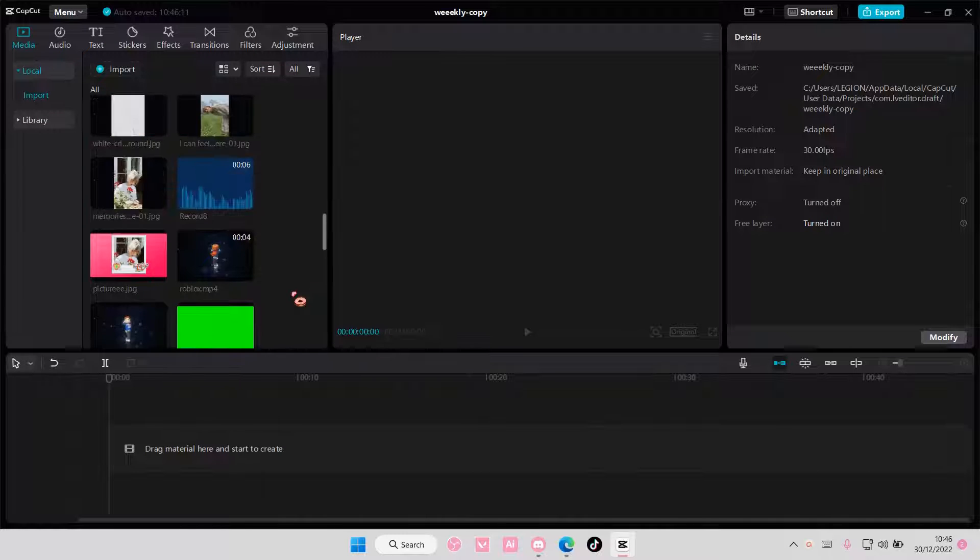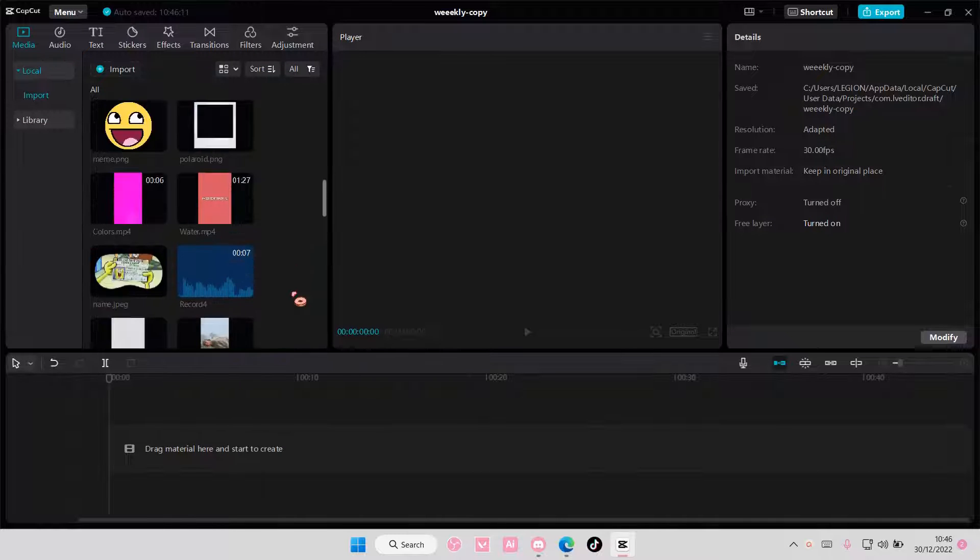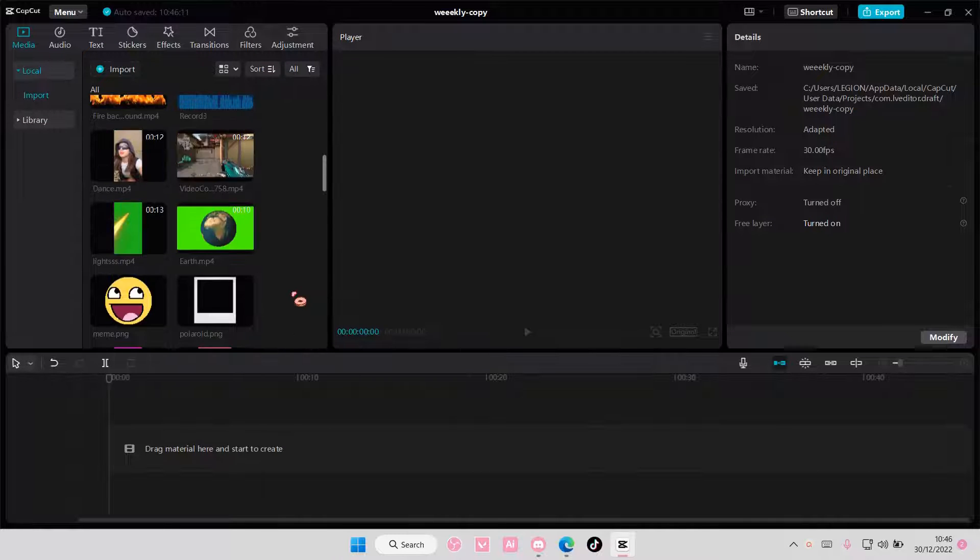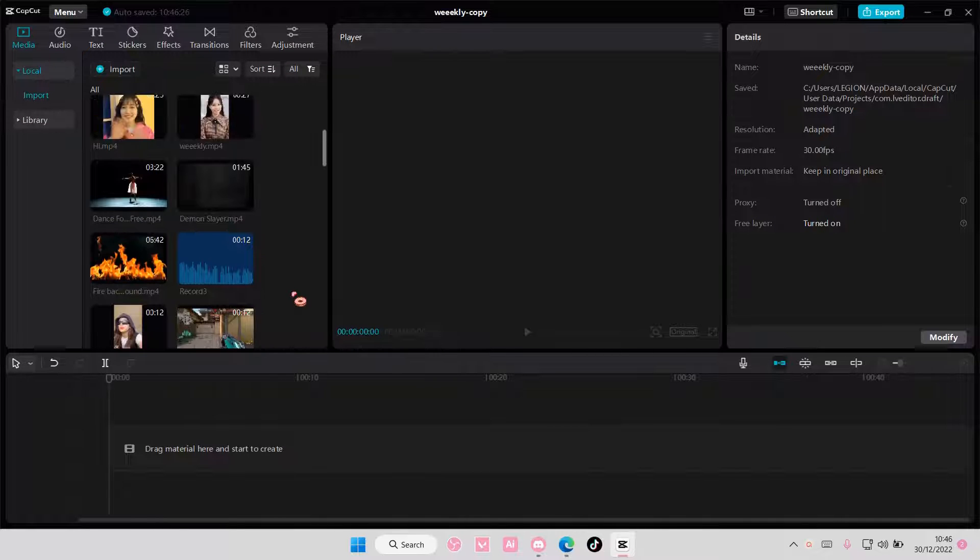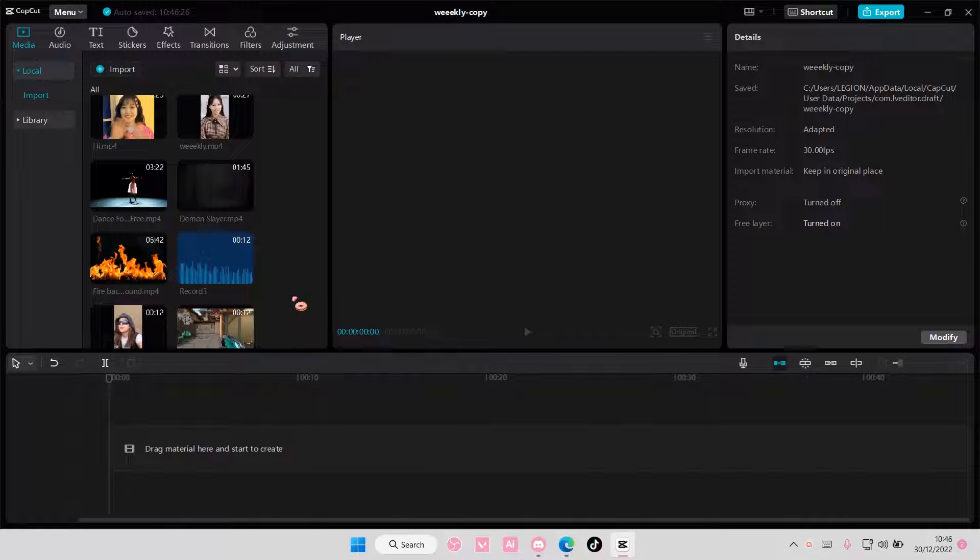Hey guys, and welcome back to this channel. In this video, I'll be showing you guys how you can create a side-by-side video on CapCut PC.